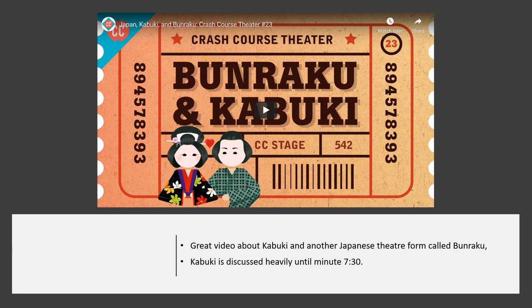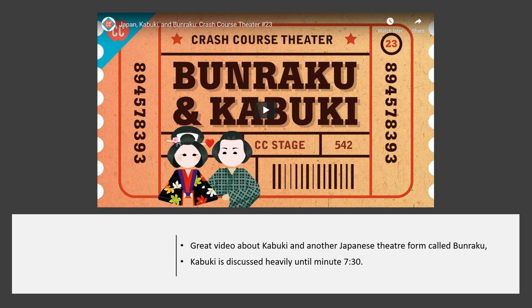There's also a really great introductory video about kabuki posted for you to explore on your own — it gives an in-depth explanation of the history, what it looks like, and some stock characters, covering kabuki heavily from the beginning until 7:30. Have a great rest of your day, and remember that Tuesday is our office hour on Google Meet — a chance to log in and ask any questions, whether about this assignment or what e-learning will look like for all of us.